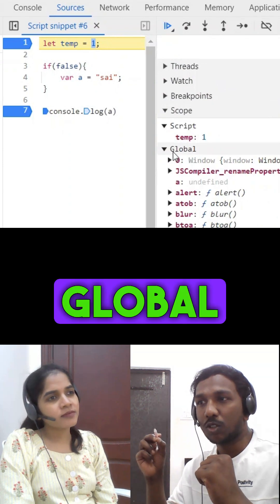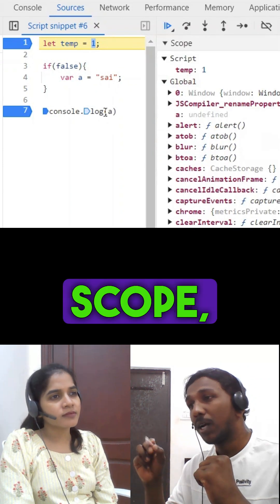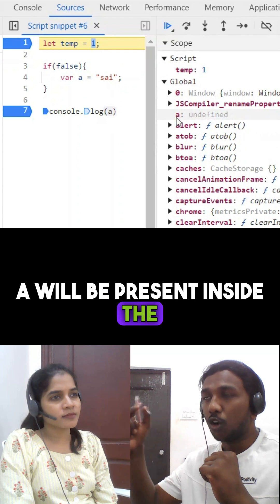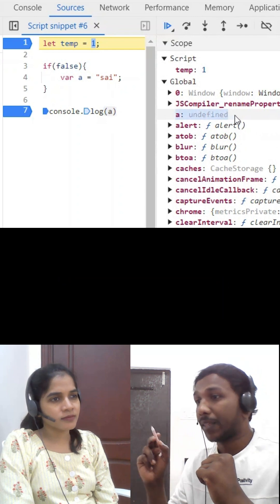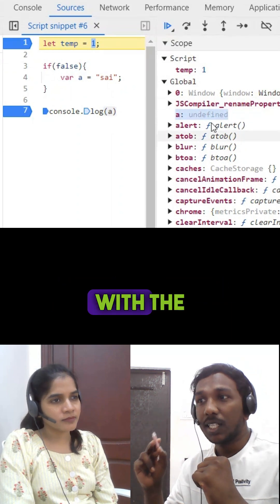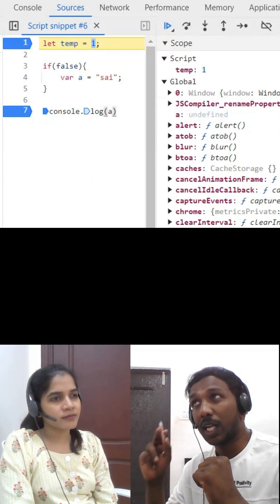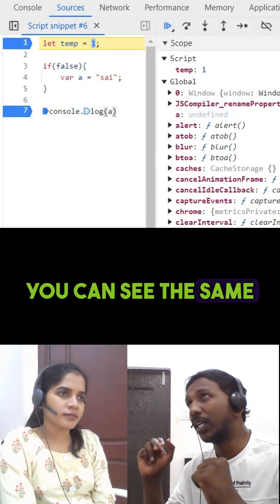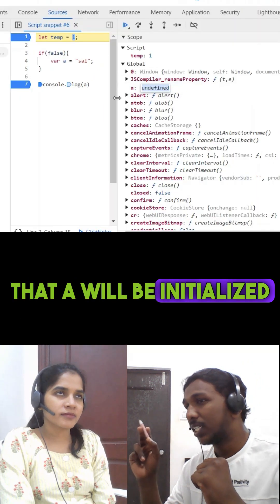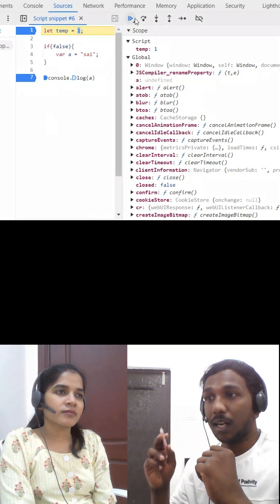You can see inside the scope, A will be present inside the global scope, and it will be initialized with the value of undefined. You can see the same here, that A will be initialized with the value of undefined.